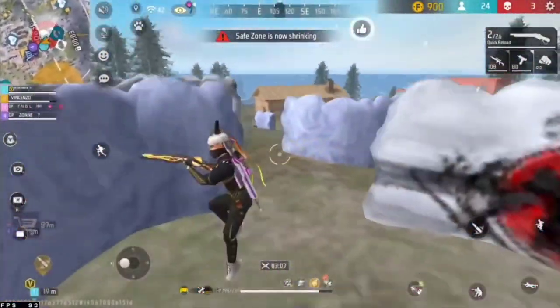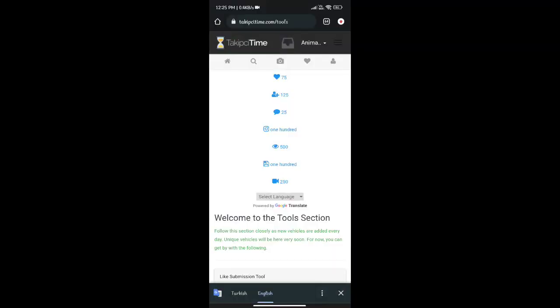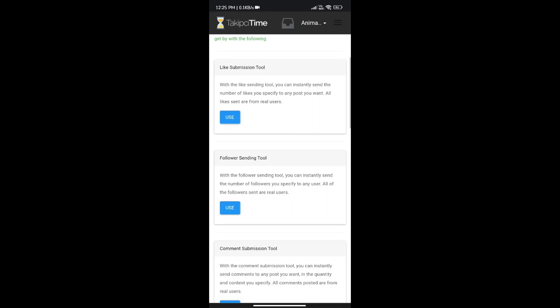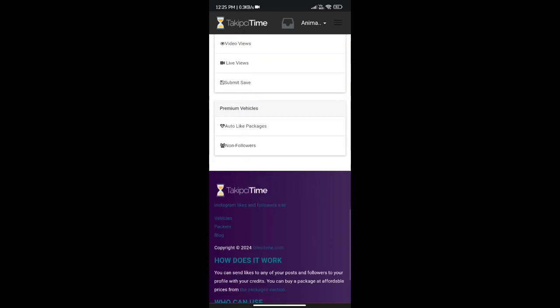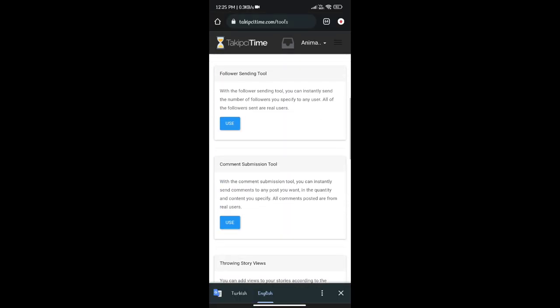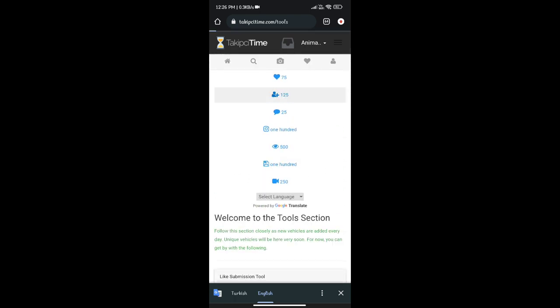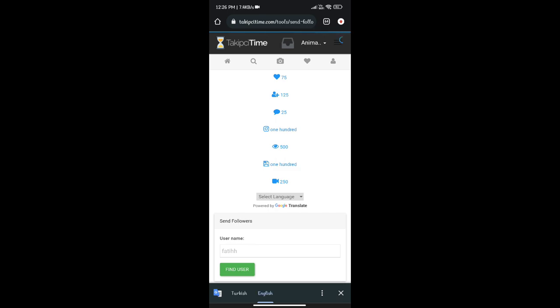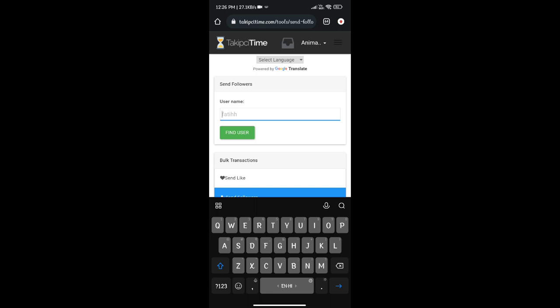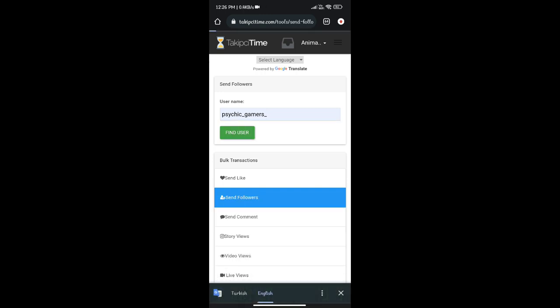If you want to get free followers, we will be able to add a tool. There is a link in the description box. If you want to add free followers, I will add followers here using the main ID and Insta ID.